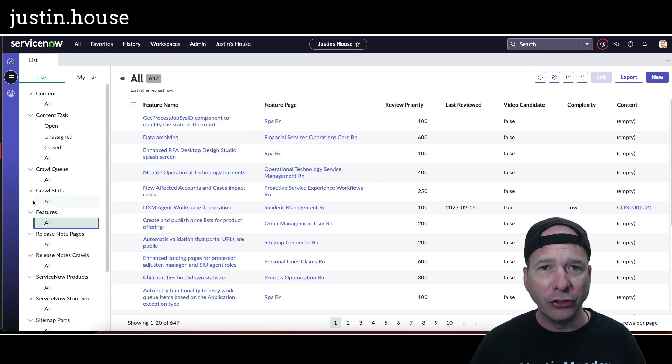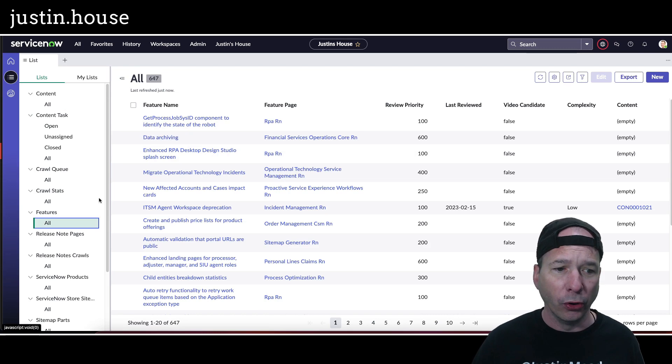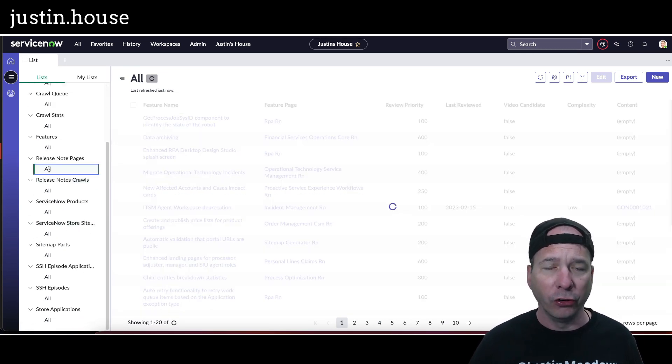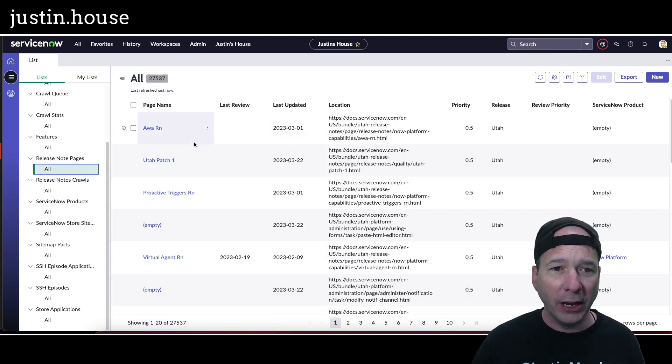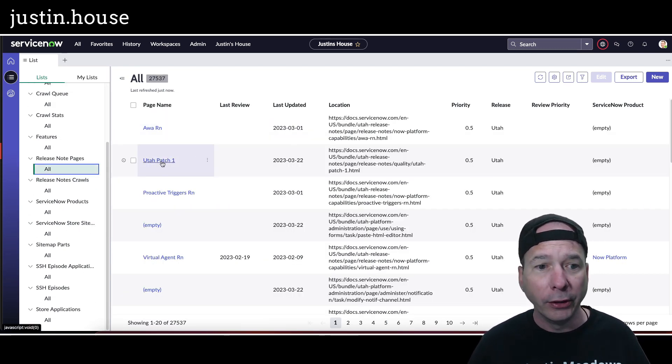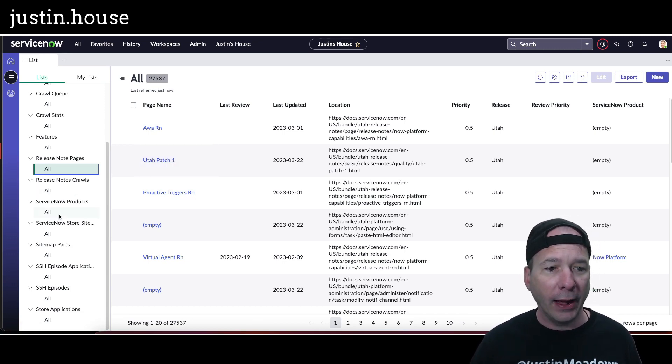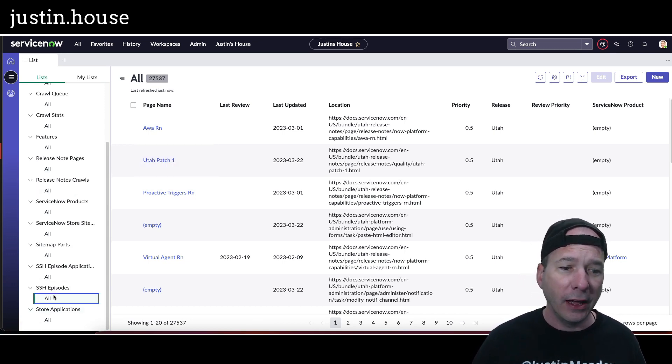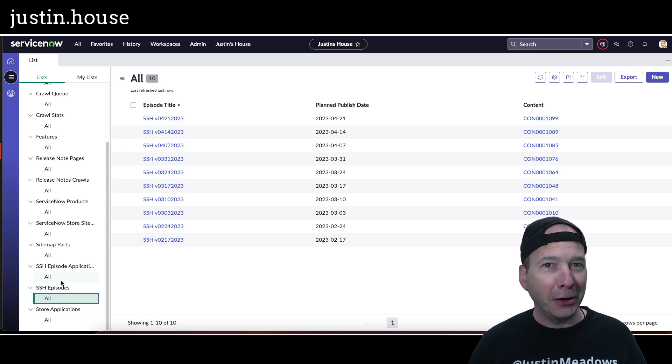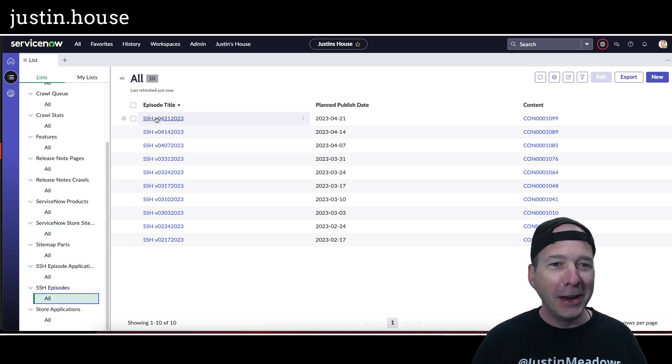If I want to go start looking at release note pages and browsing through Utah Patch 1 and see what's on there, I can go do that. If I want to actually go work on an SSH episode, and this is where I got really excited, there's my SSH episodes. There's the content record that corresponds with it.